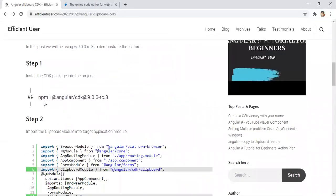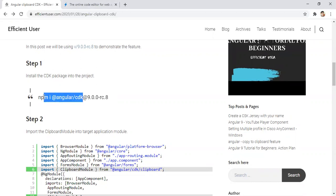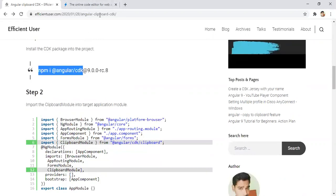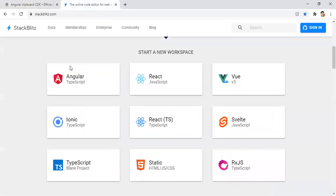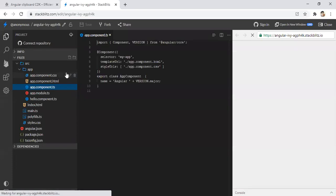First step is to install the Angular CDK package. In this page we have mentioned the version but we can go with npm install @angular/cdk. For demo purpose, I am creating an Angular project using StackBlitz.